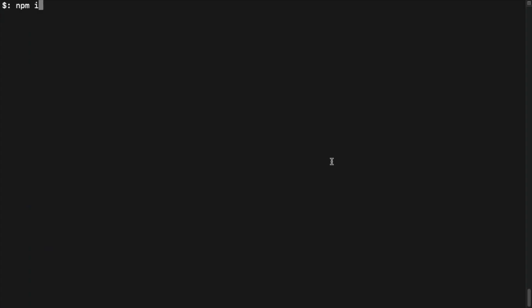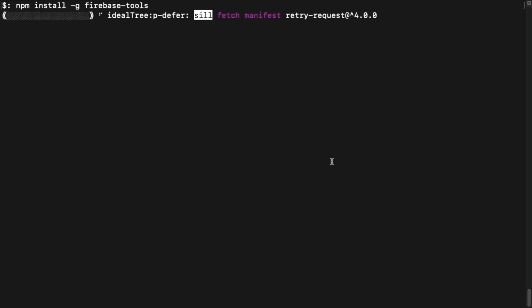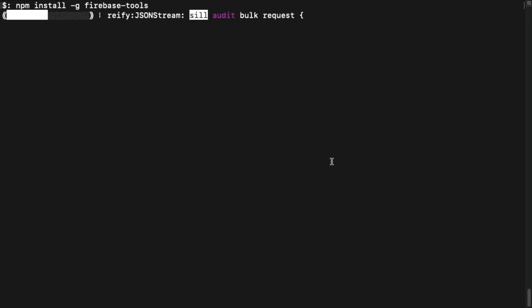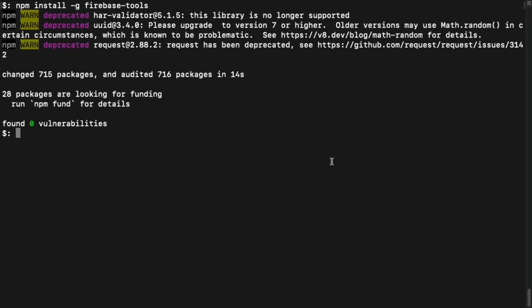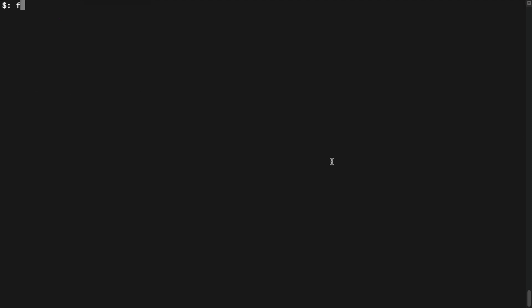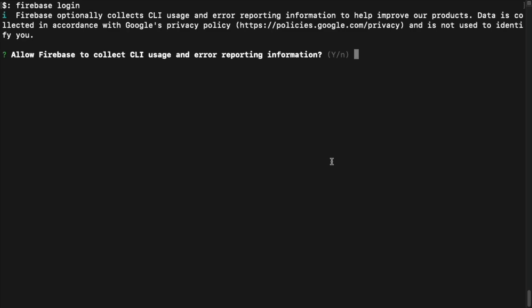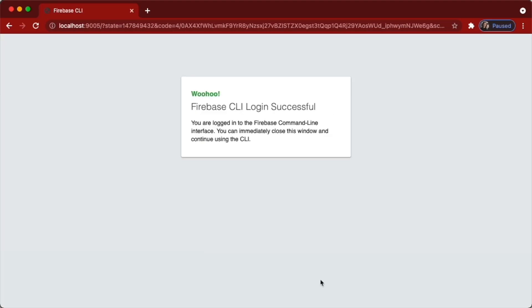From your terminal, install the Firebase tools with npm by typing: npm install -g firebase-tools. Then log in to Firebase by typing: firebase login. The login process will open your browser for authentication.